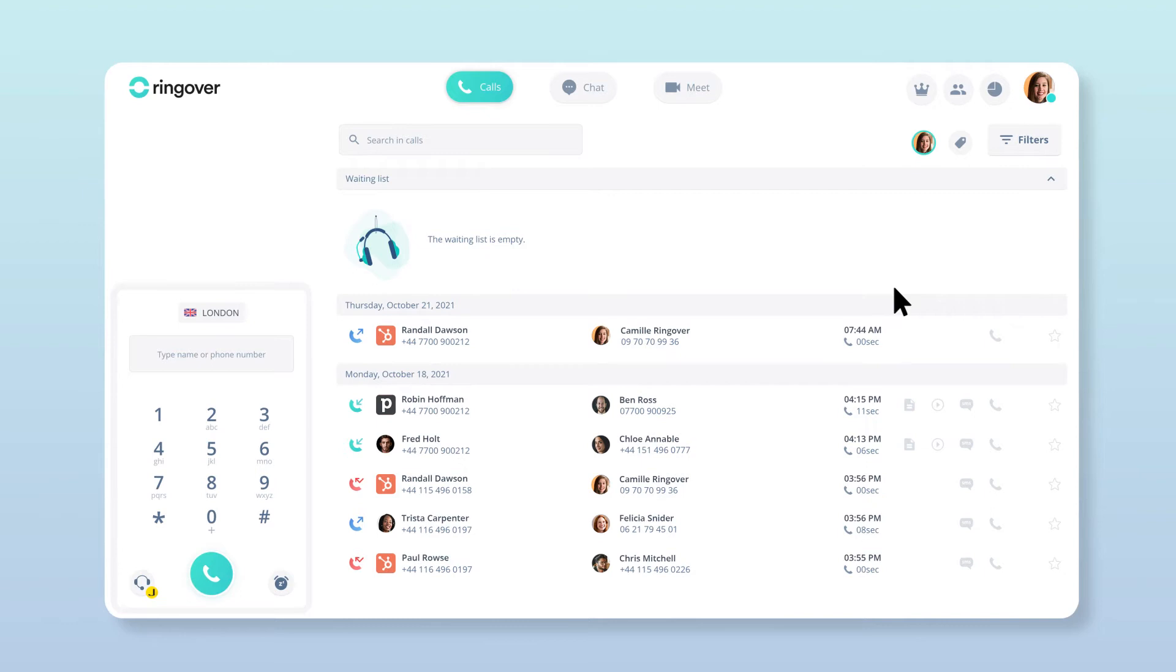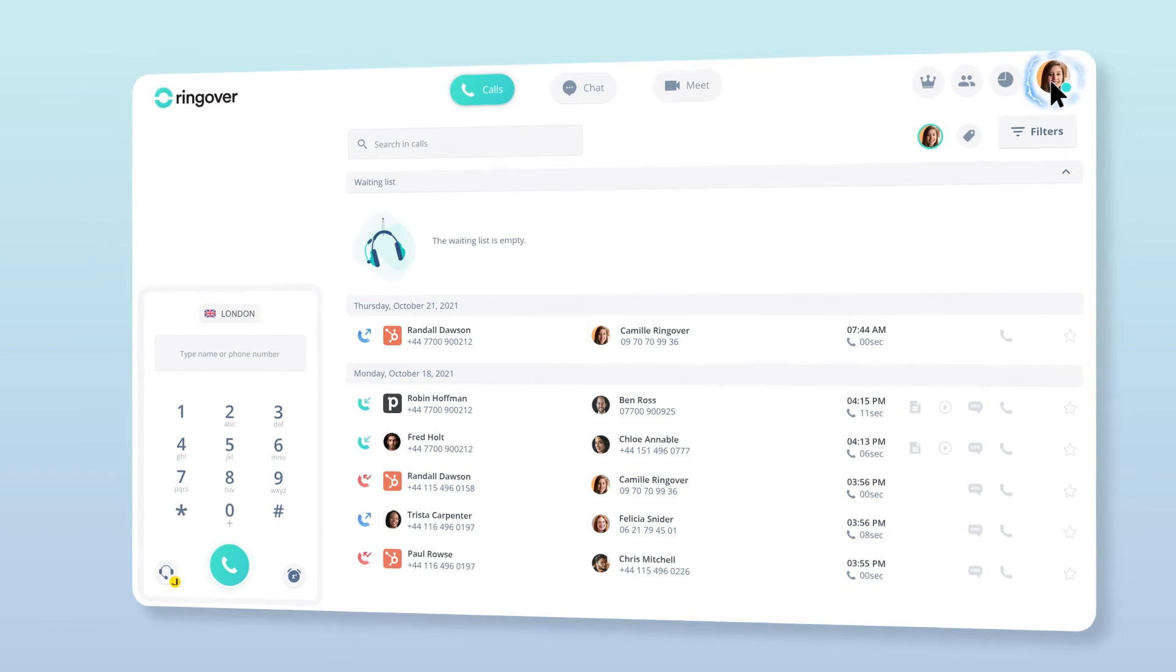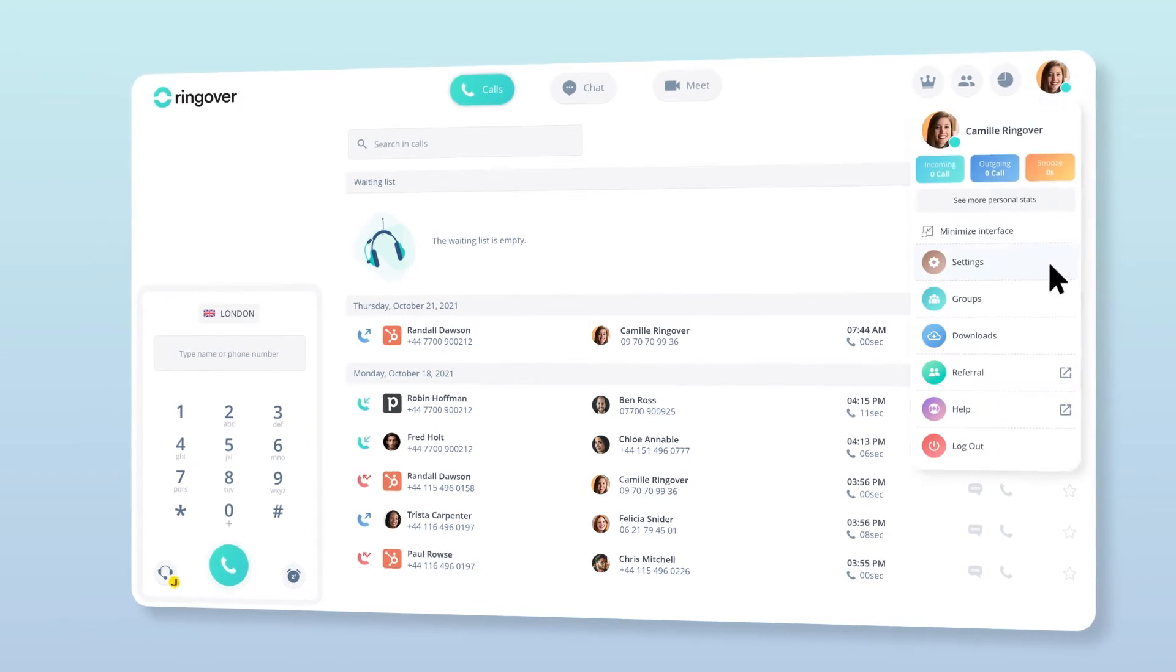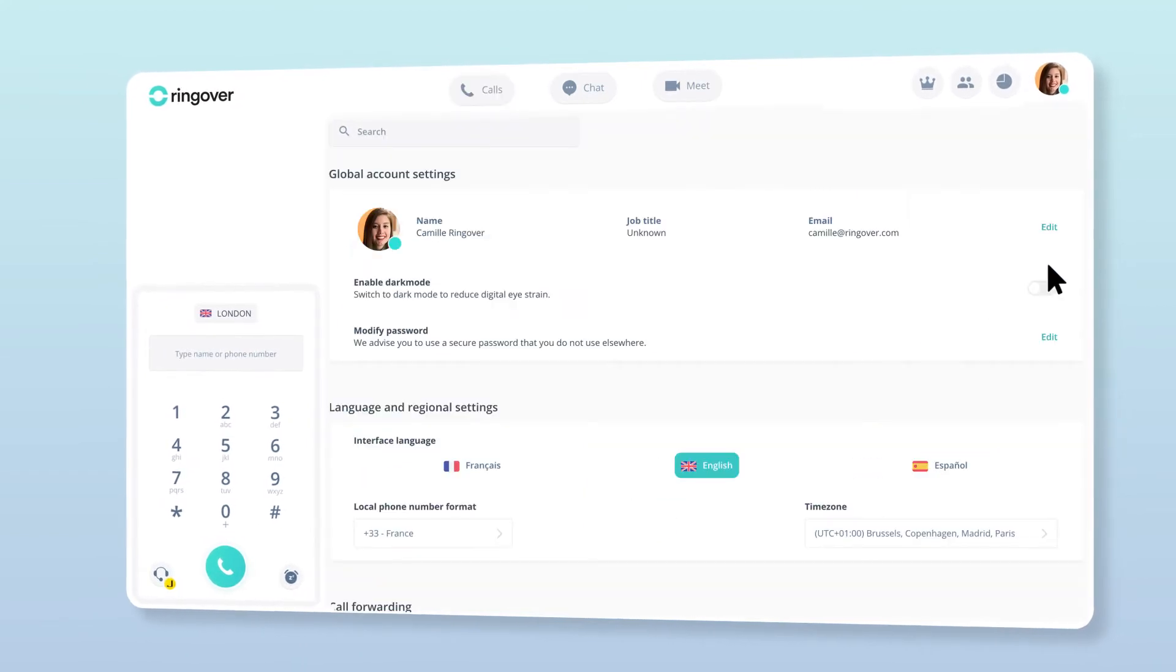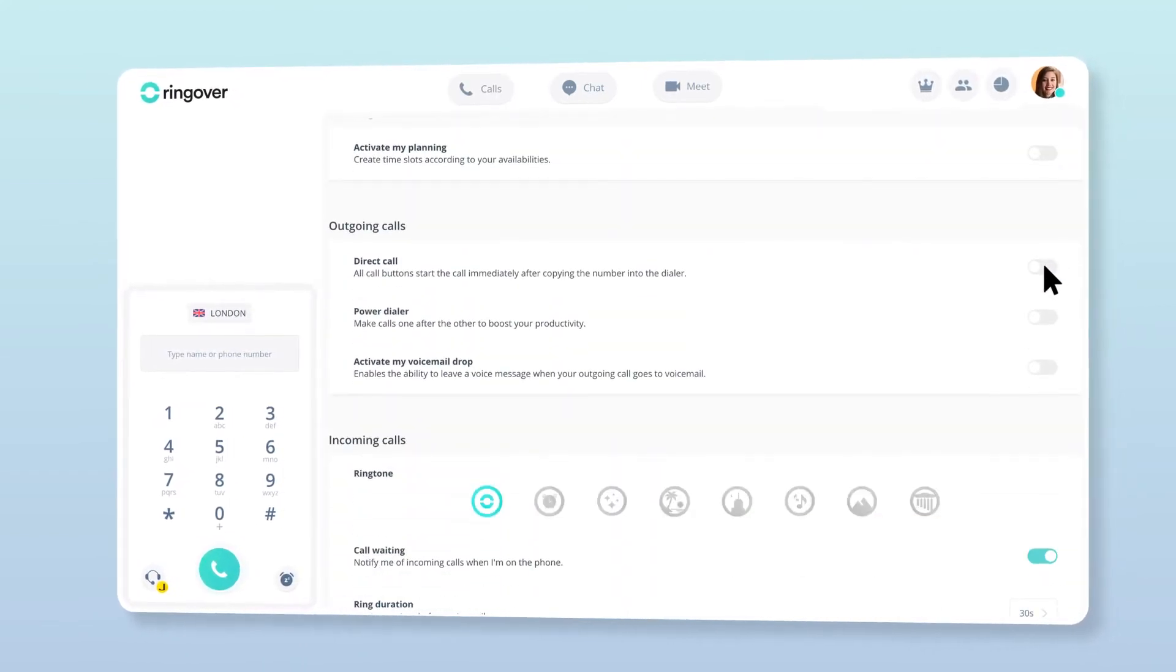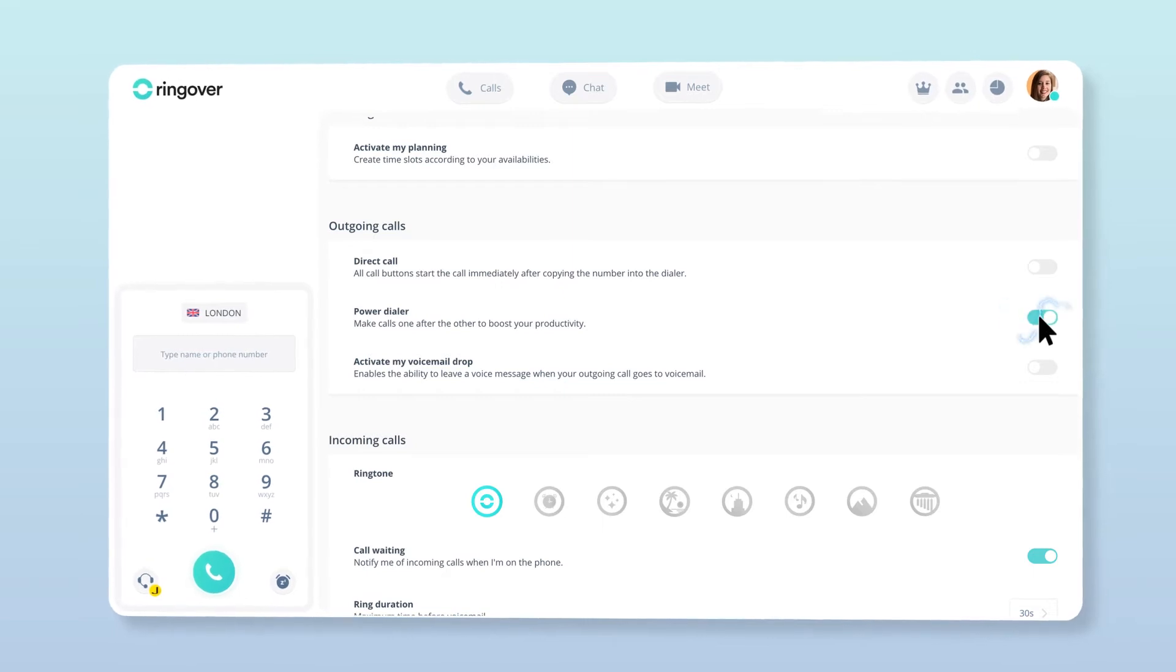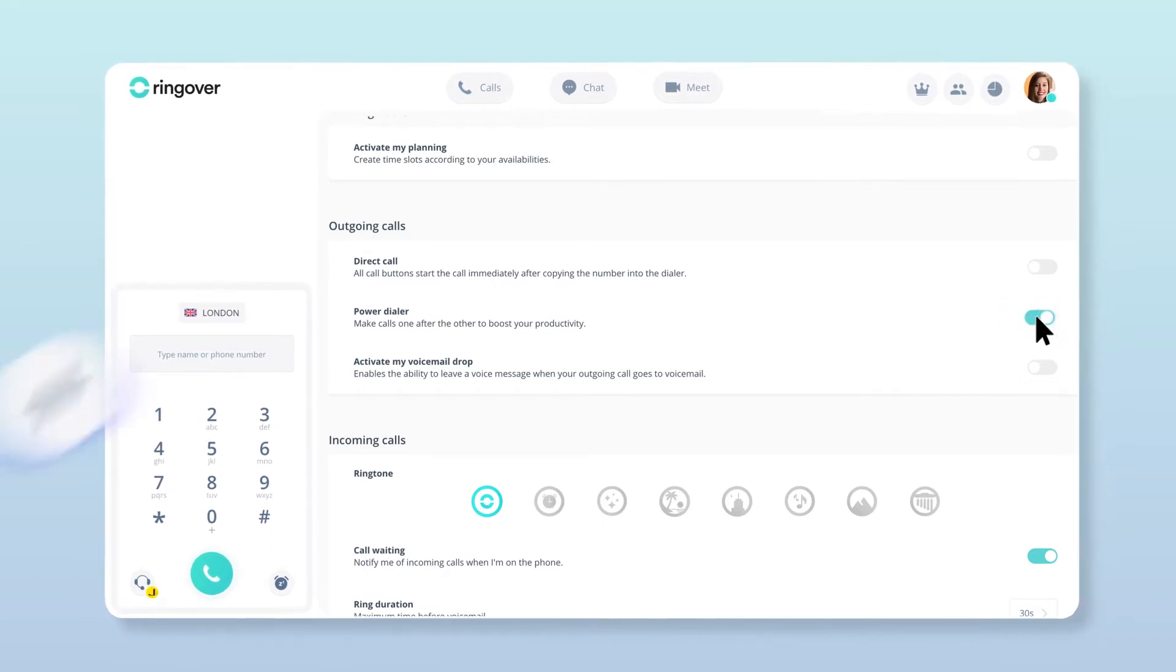Setting up the PowerDialer is simple. To start using it, first click on your avatar towards the top right of the screen, then click Settings. From the Outgoing Calls section, activate the PowerDialer option, and you'll see a flashy new icon appear up by your avatar.